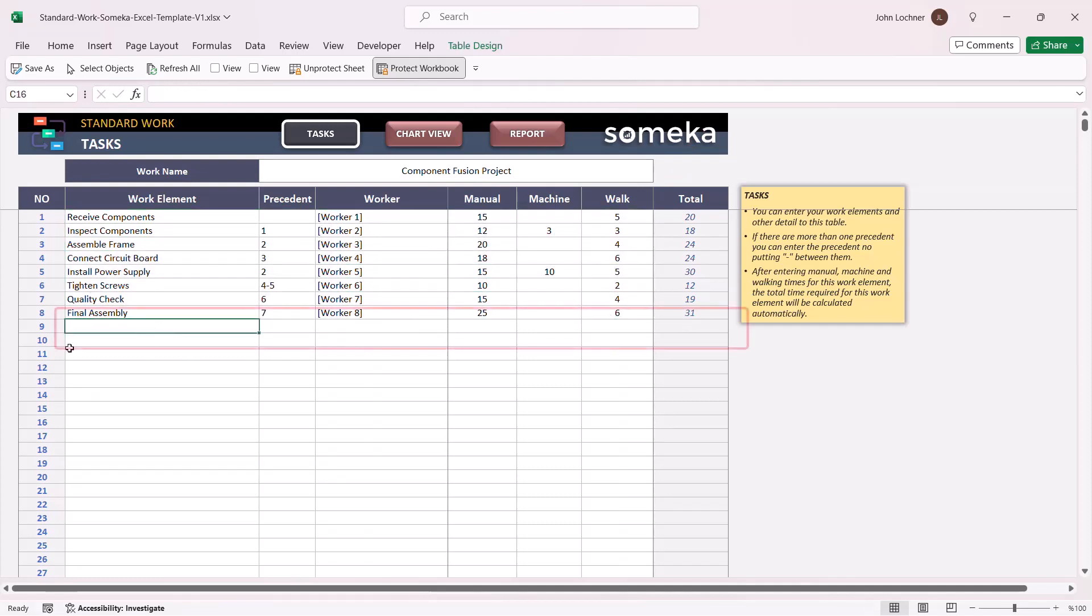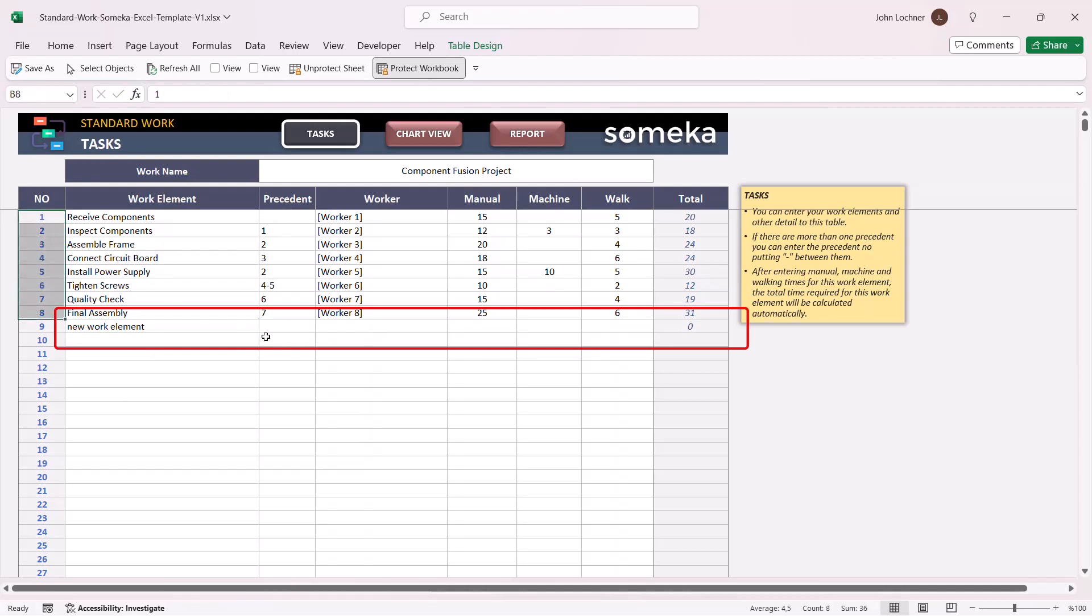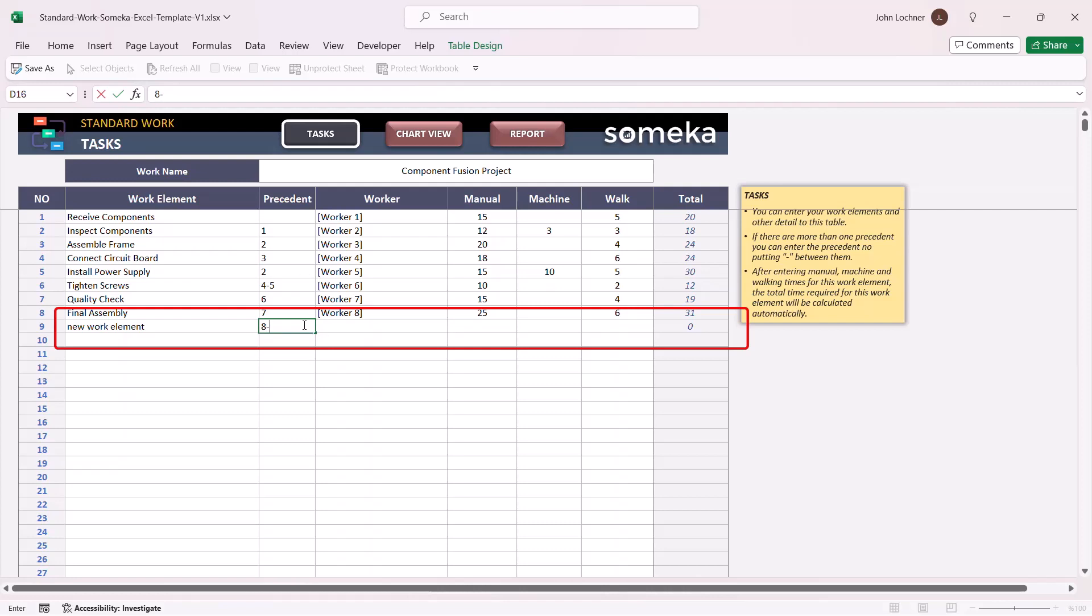After you write a new work element, write its precedent ID from here. And if it also has another precedent, you can put a hyphen and also the other number as well.